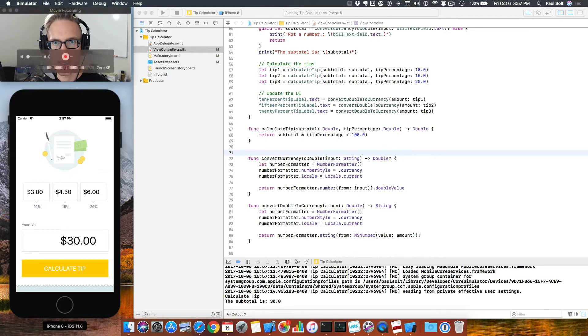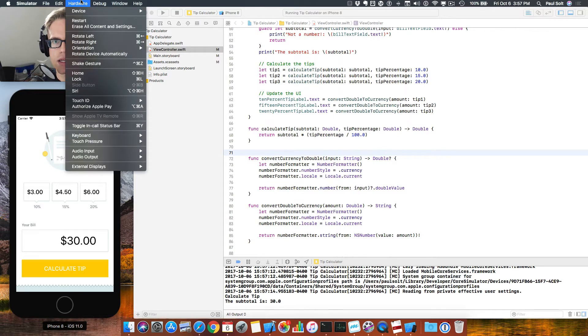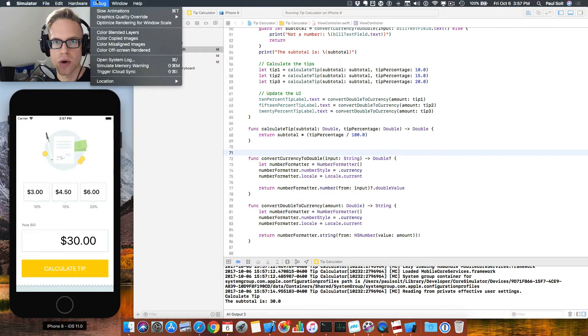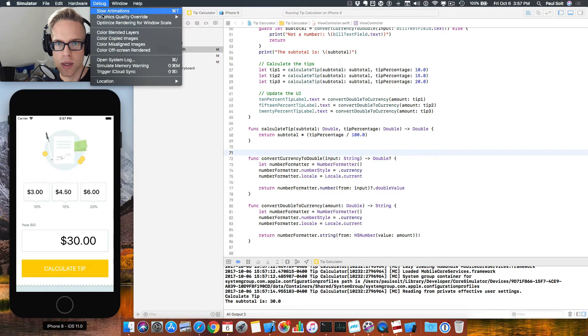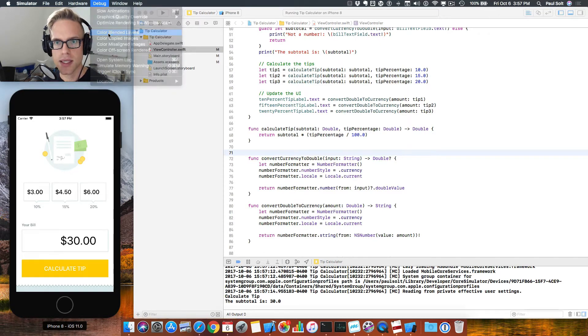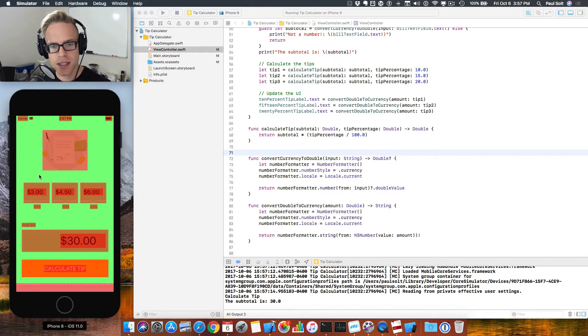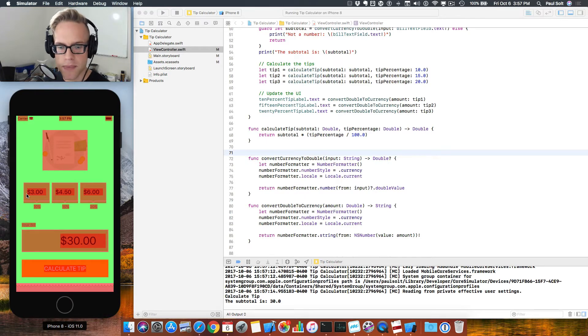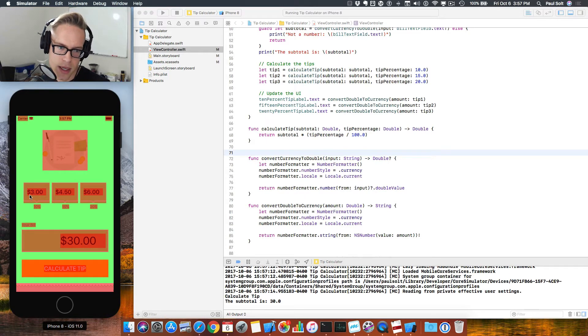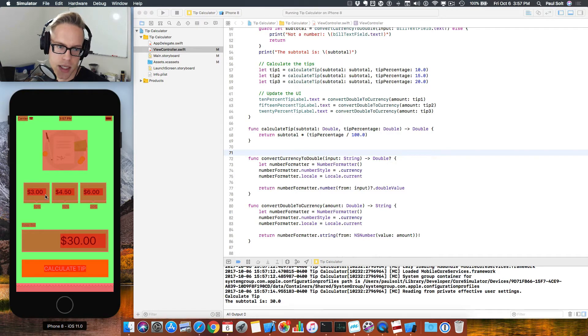We can go ahead and go to our debug options under the simulator, and if we show the blended layers, it's going to make us see a funky screen. But what we're going to see is that there's this box here, and its outline doesn't match the shape.